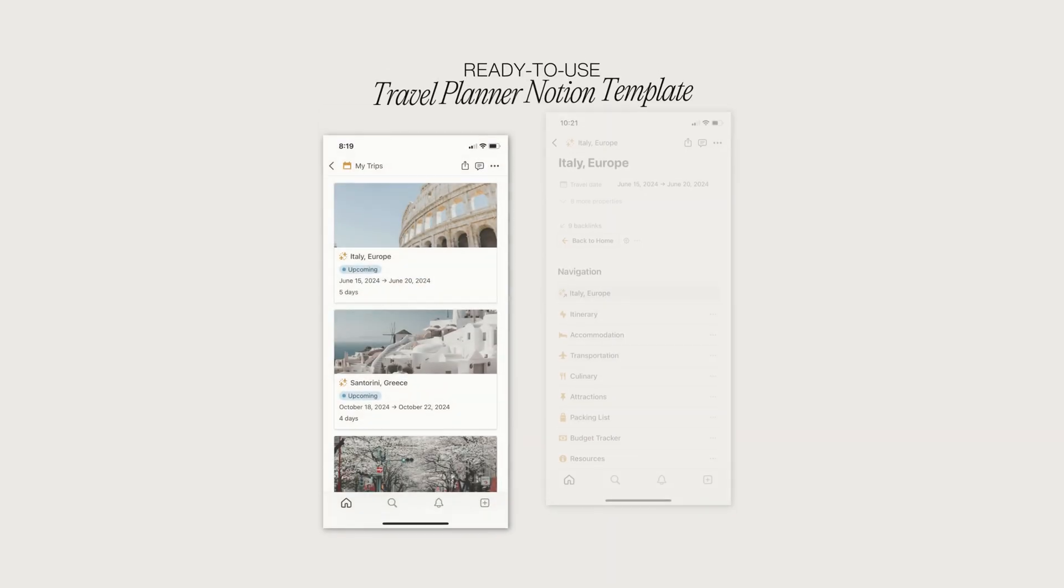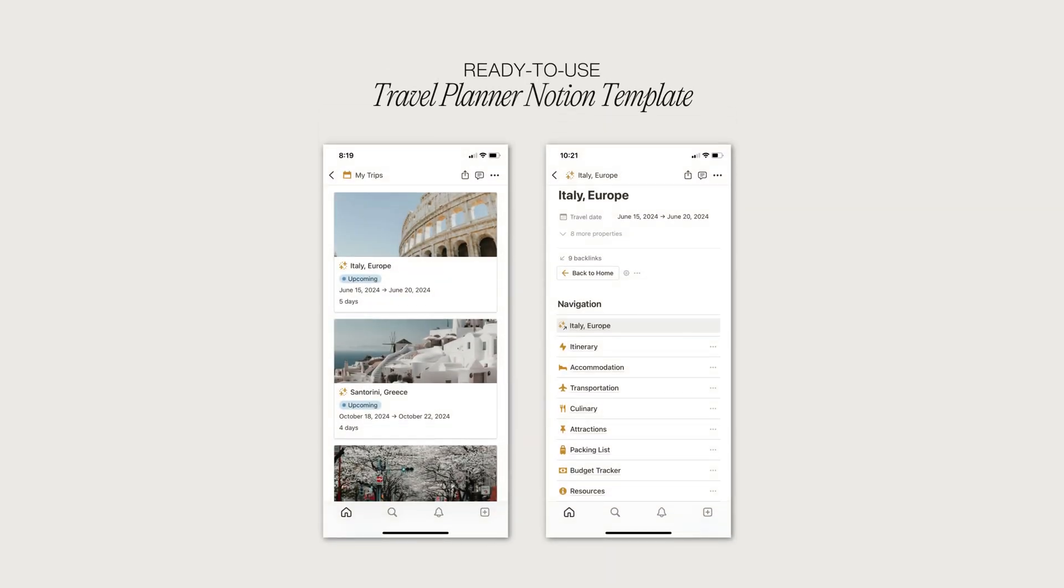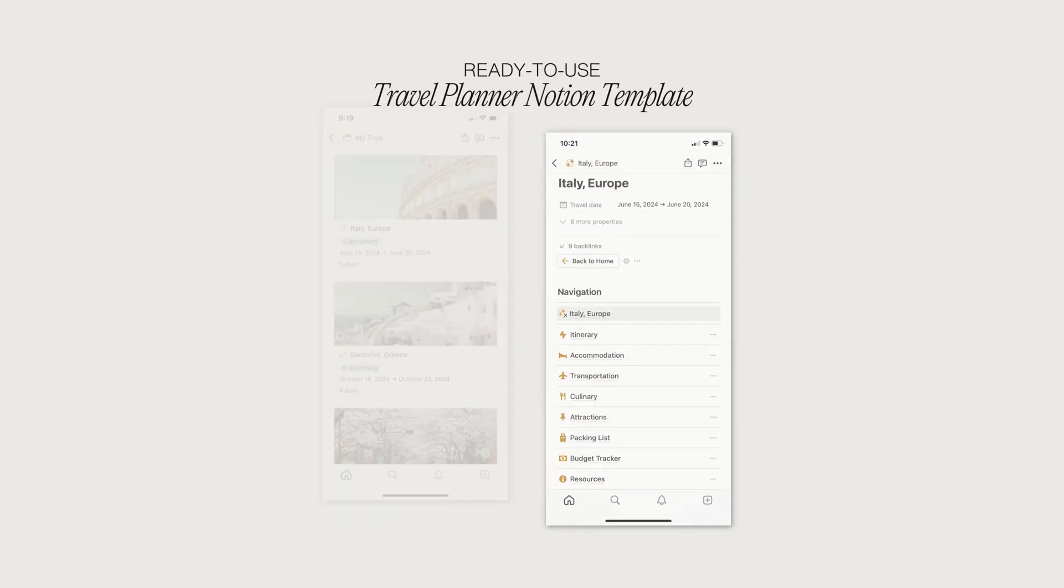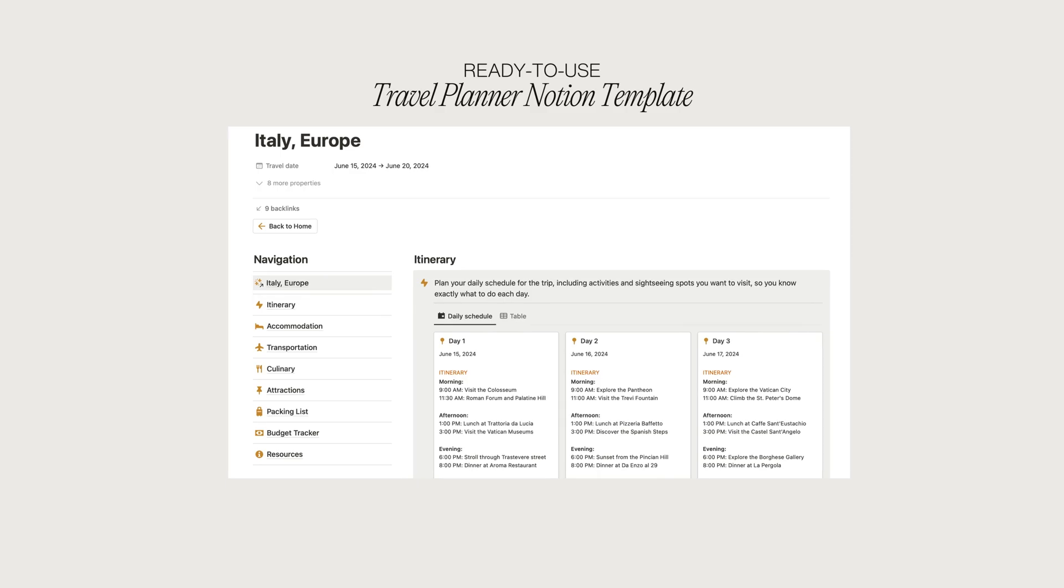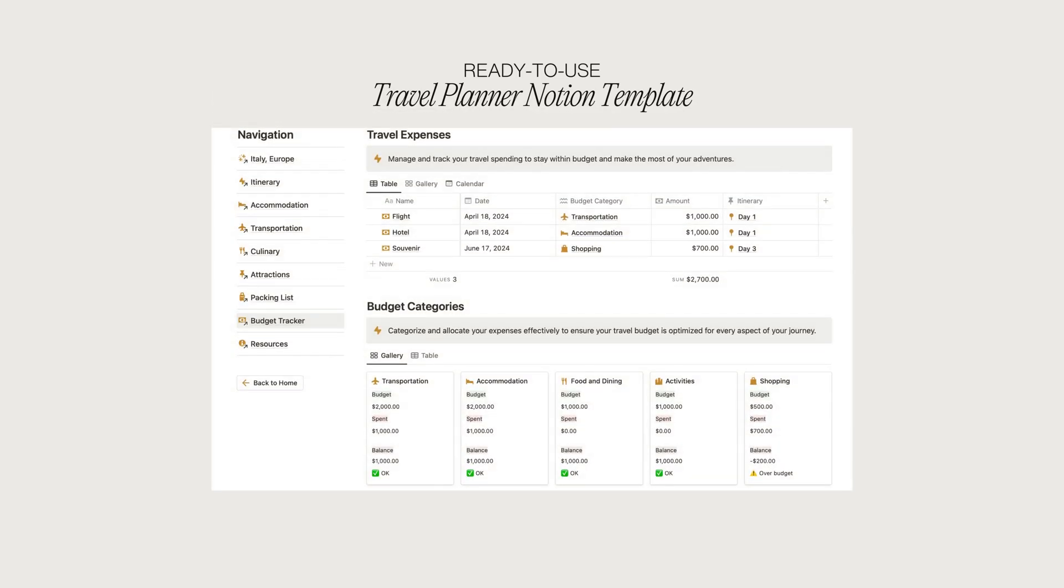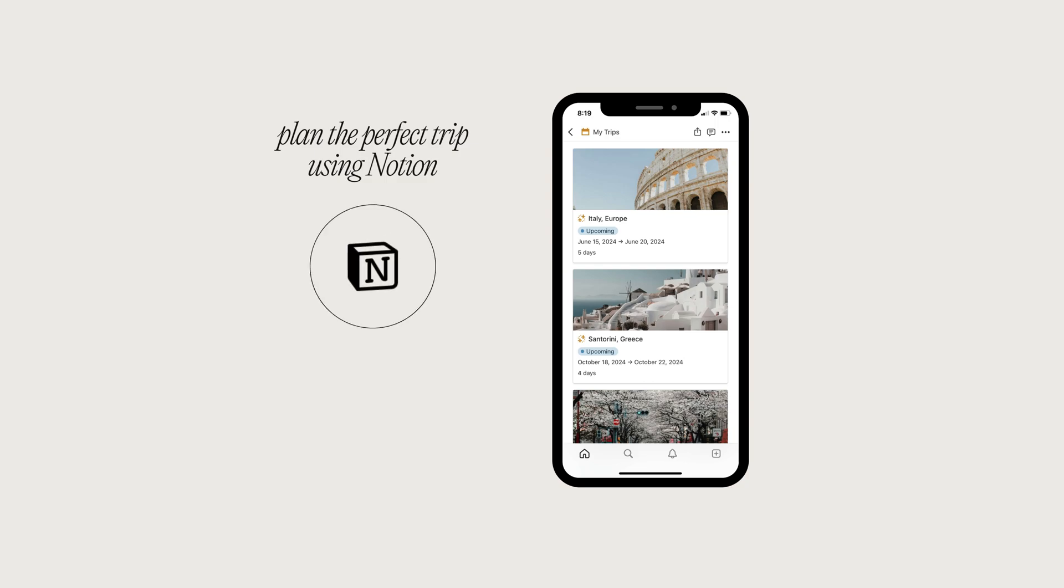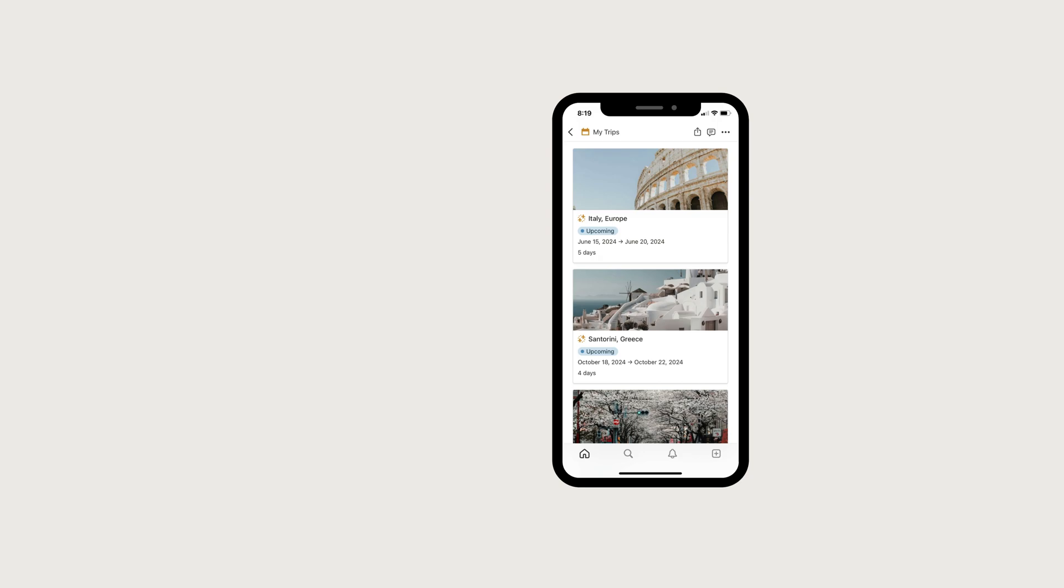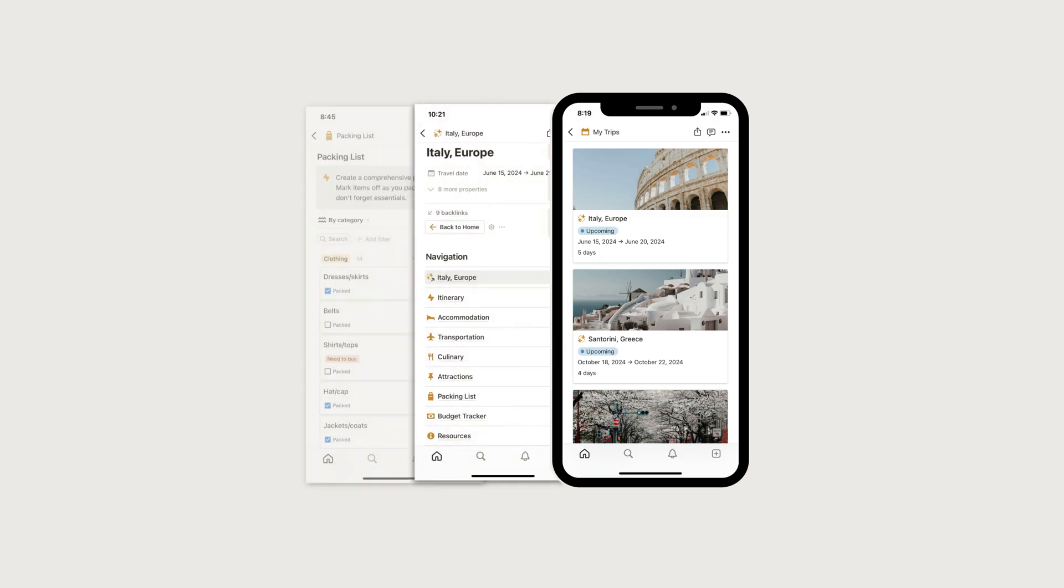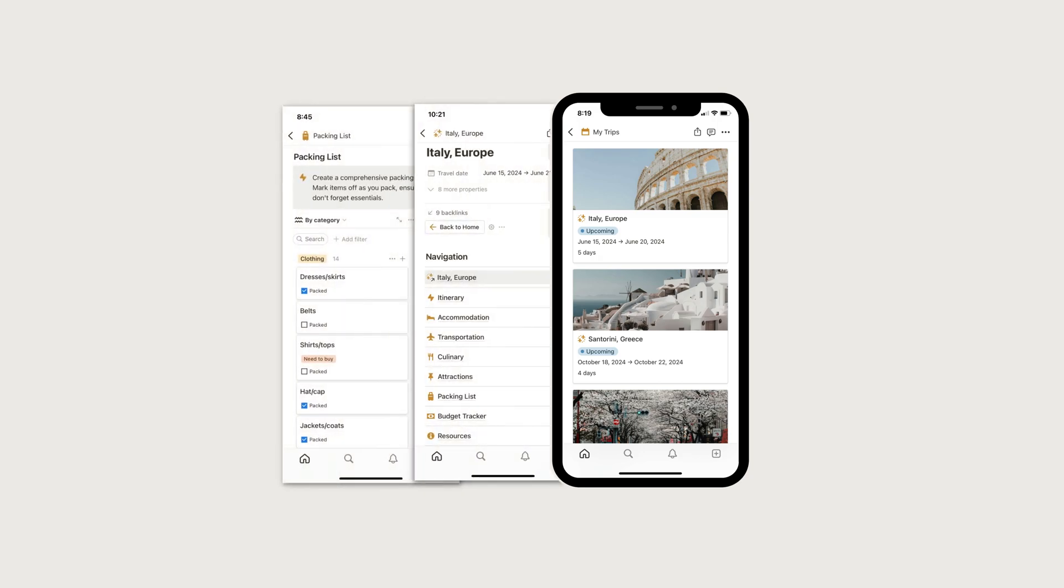With this ready-to-use Travel Planner Notion template, you can plan your next trip and make it go smoothly. I'll show you how to plan the perfect trip using Notion so you don't have to stress about it again. Whether you're new to planning or a pro, you'll find tips here to make your trip the best yet.